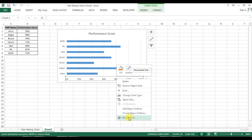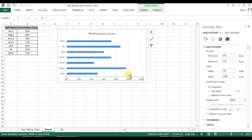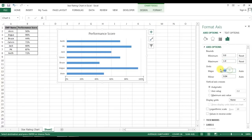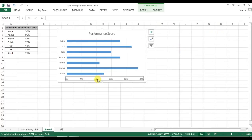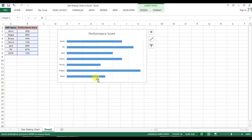Now right-click on the axis and go to Format Axis. In Format Axis, I'll set minimum as zero, maximum value as one because our maximum performance will be 100%, and major unit as 0.2 — I want to set this manually so that it will not change. Now I'll remove the axis by pressing Delete.